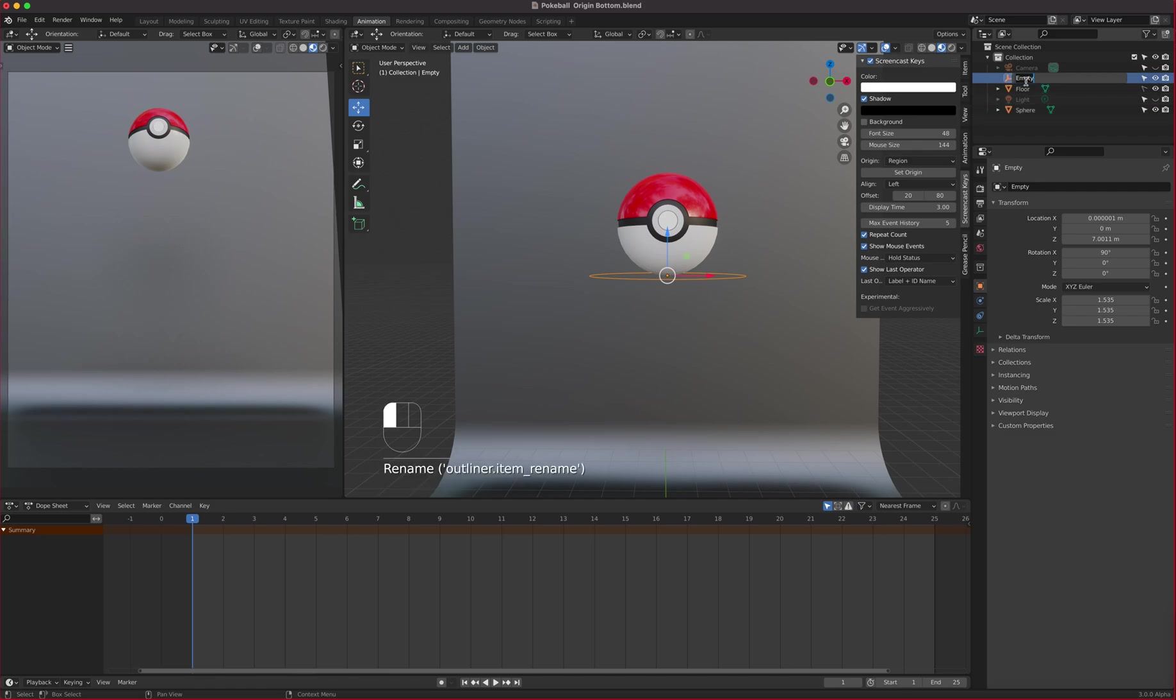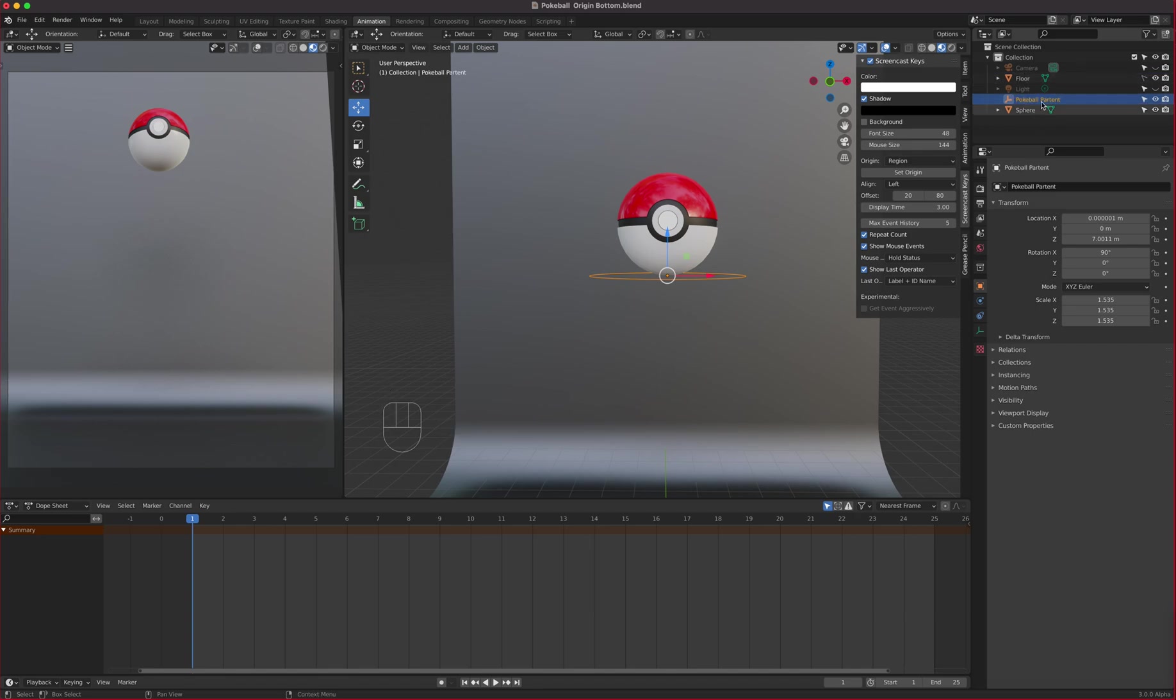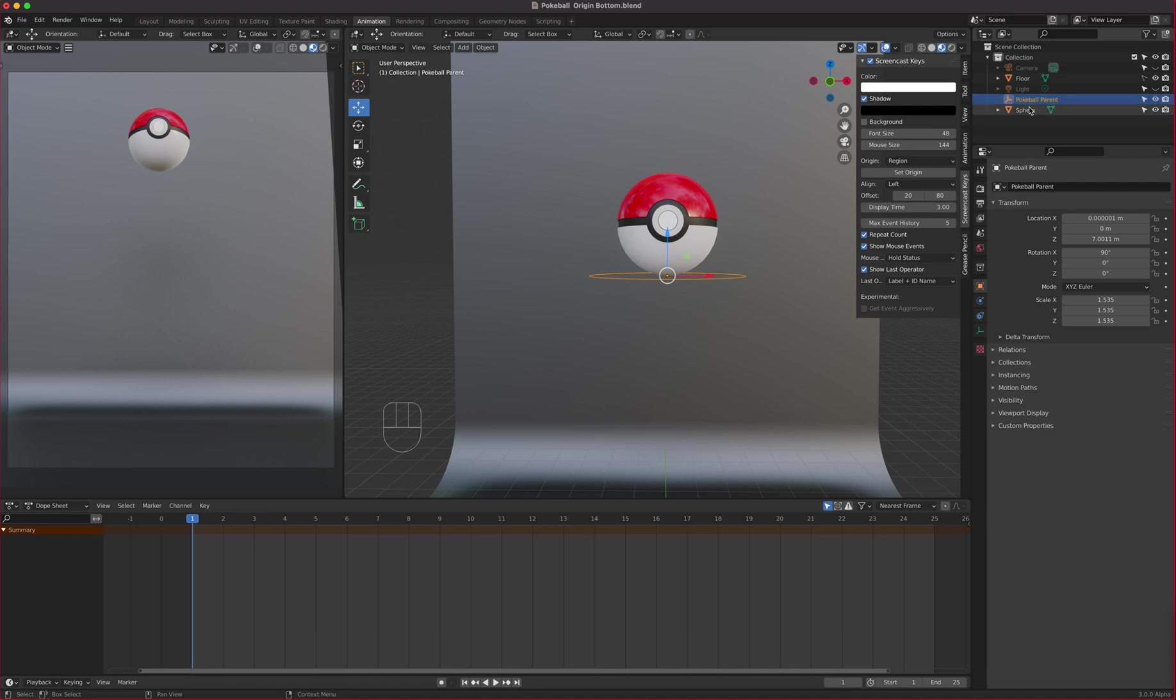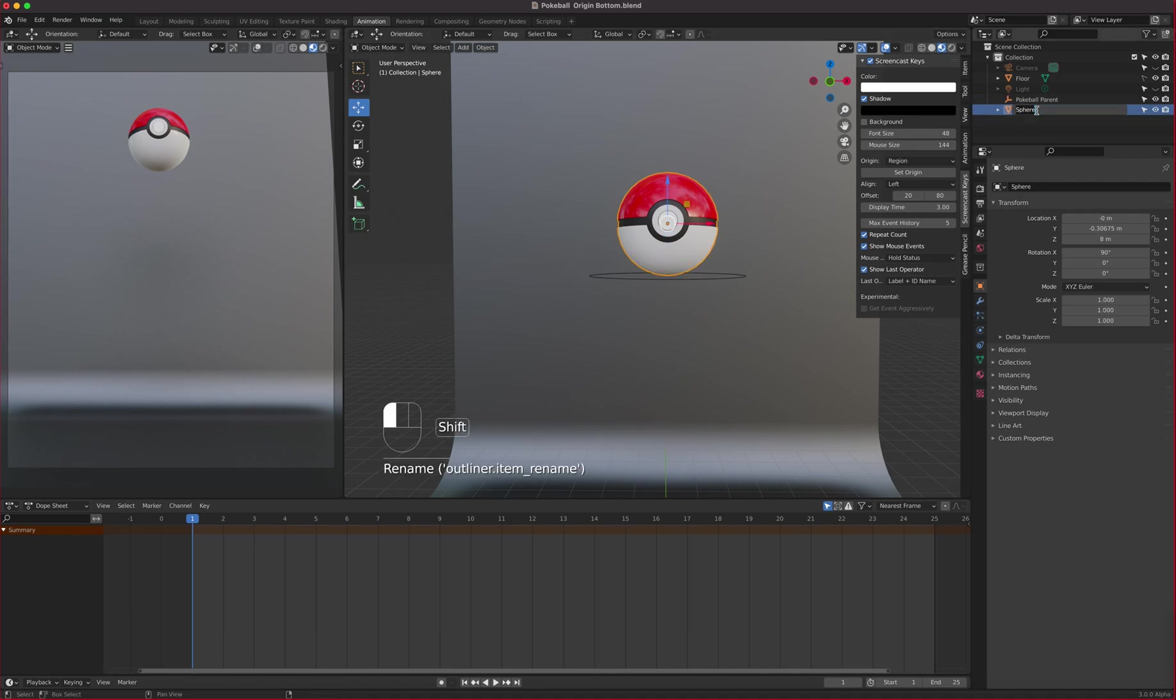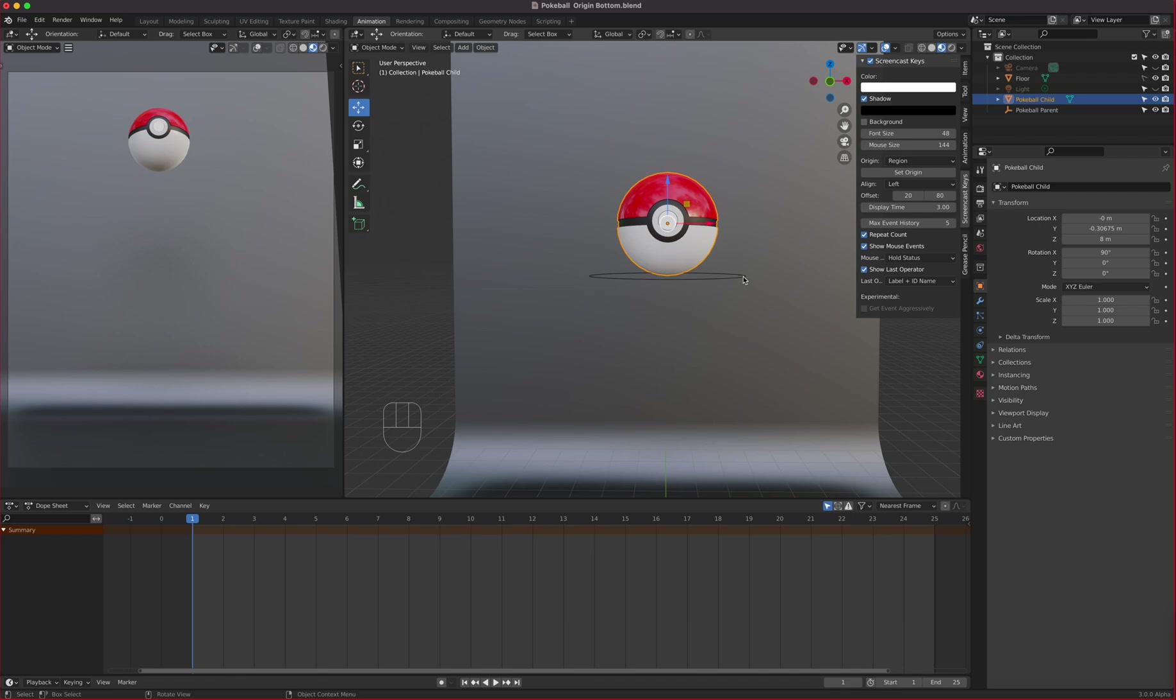This empty right here will be the pokeball parent. And then the sphere, the pokeball, this is the pokeball child. The ball is the child, this one is the parent.